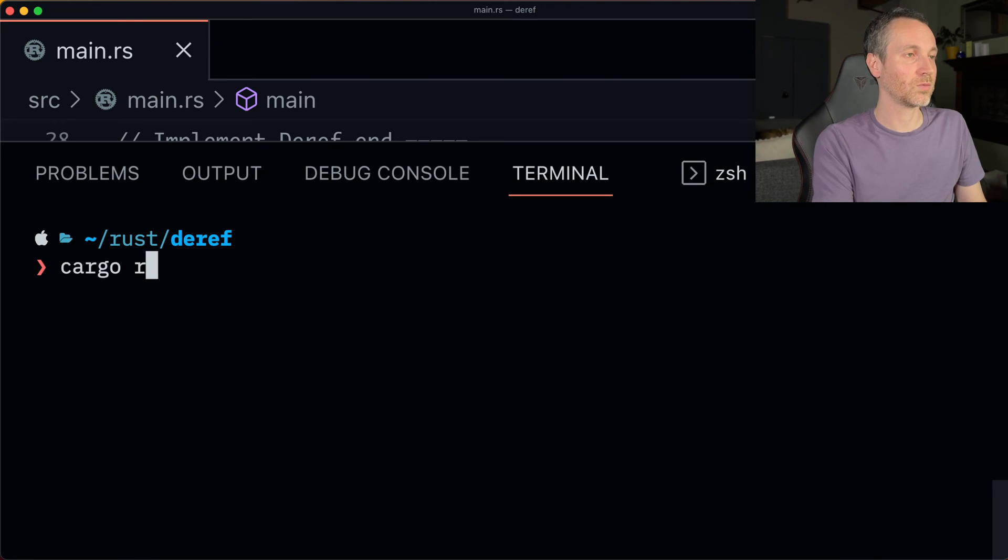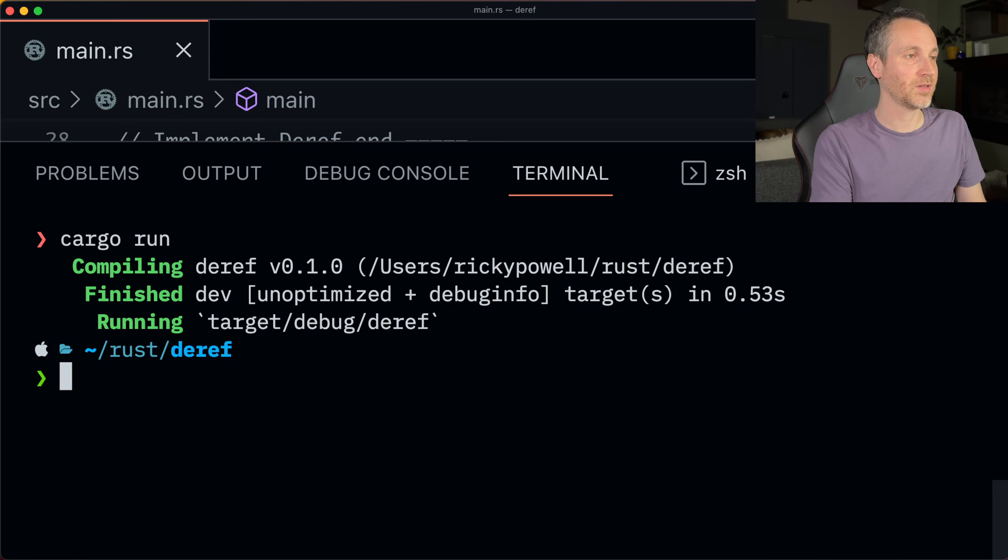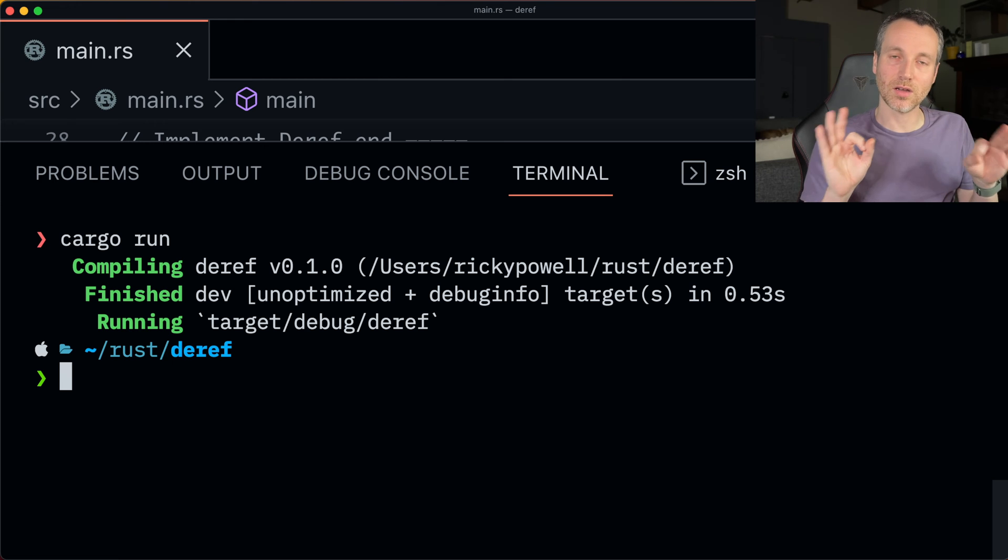So cargo run, builds, everything checked out. We are all good. So now let's talk about this concept of the implicit deref coercions on functions and method parameters.